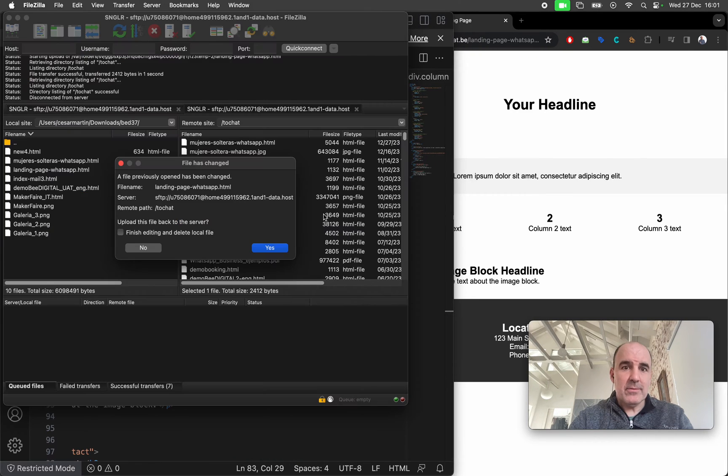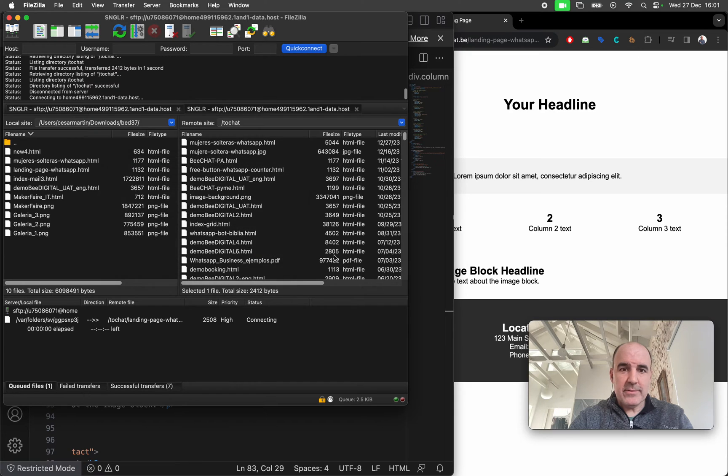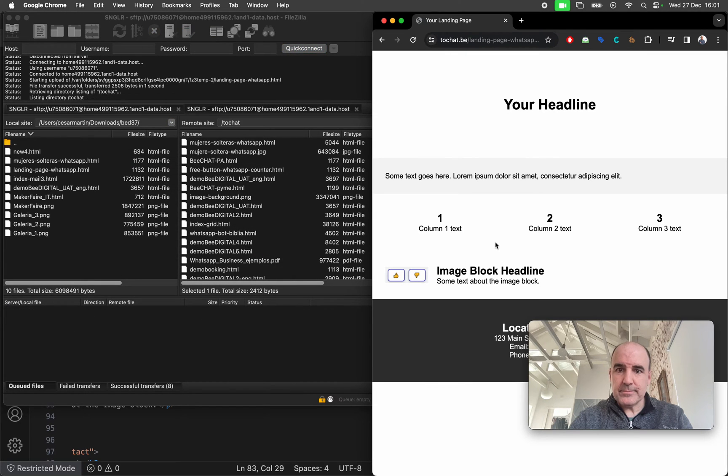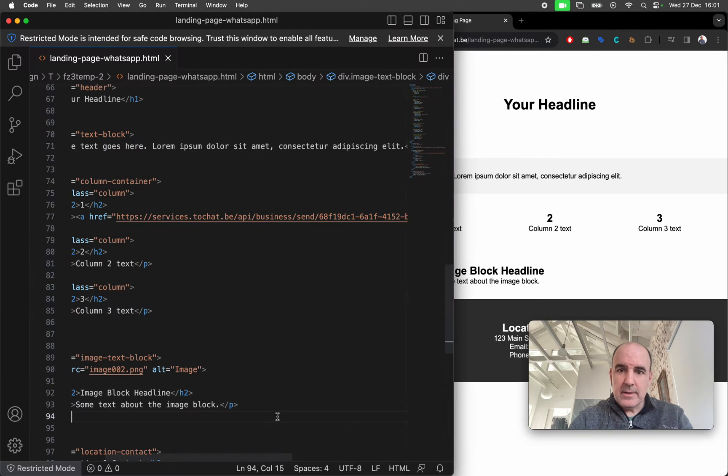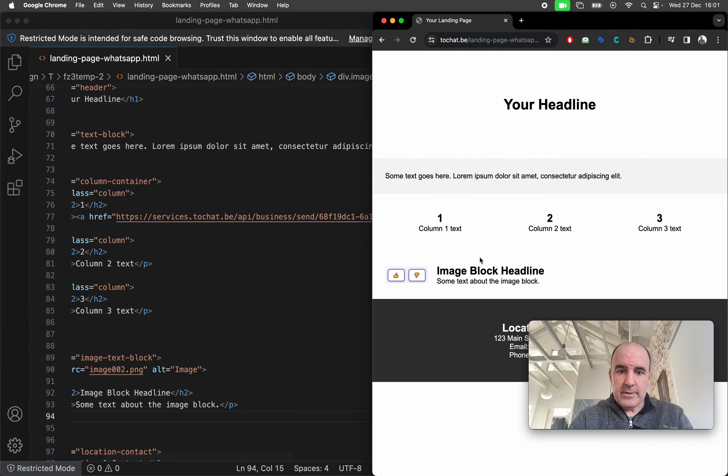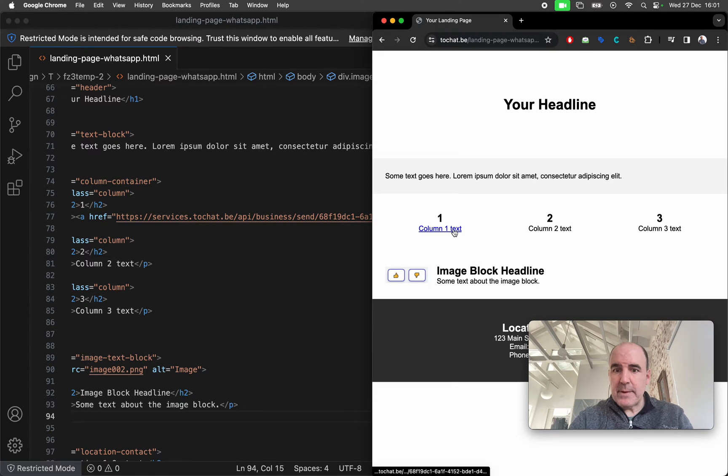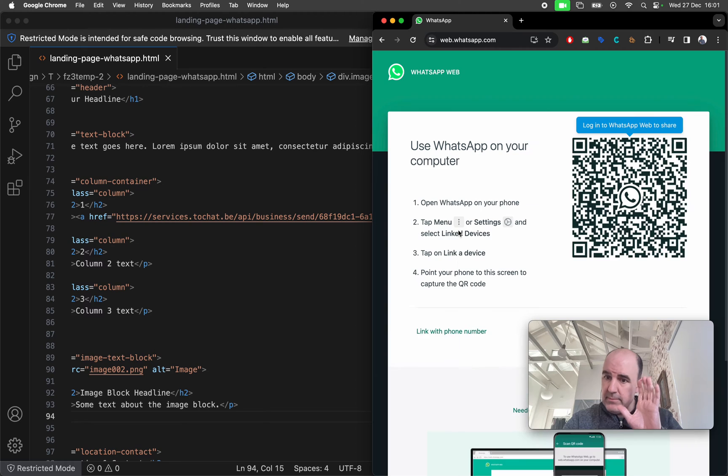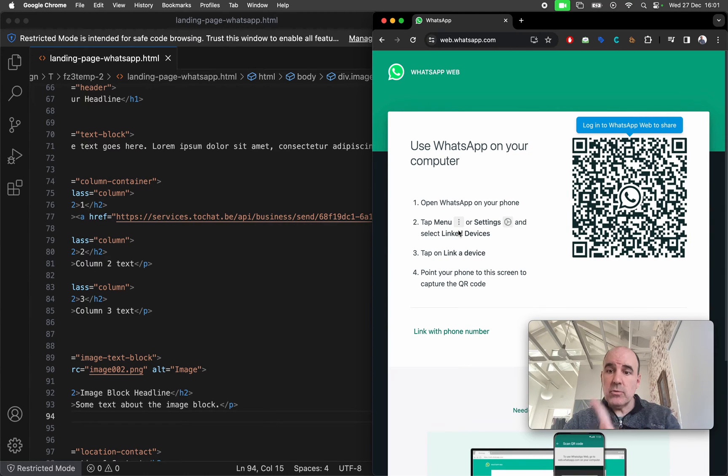I need to publish this. So this is done, I'm going to reload and I have my link to WhatsApp. This link is a straight link to WhatsApp.